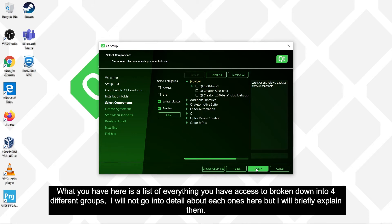What you have here is a list of everything you have access to, broken down into four different groups. I will not go into detail about each one here, but I will briefly explain them.